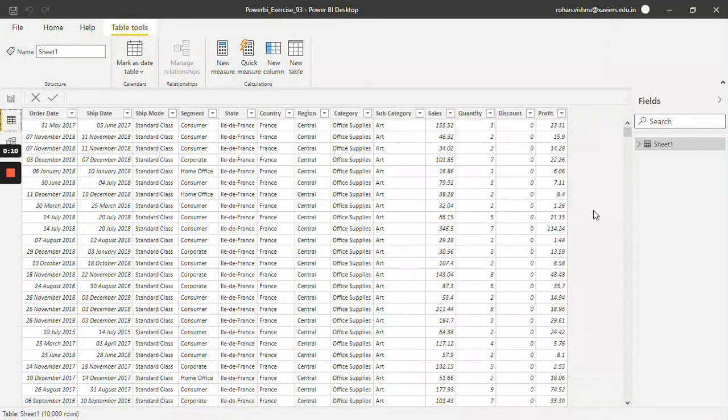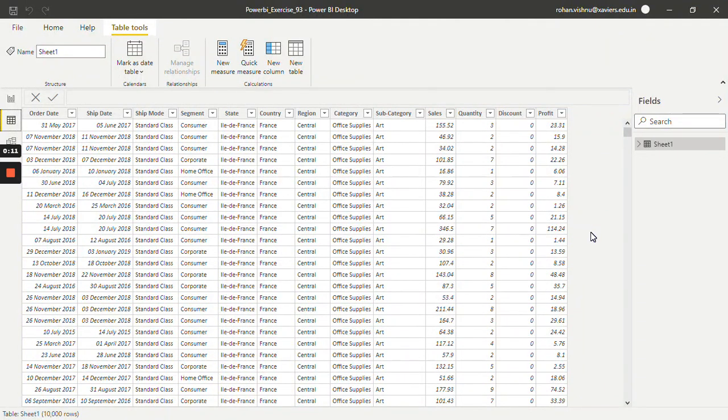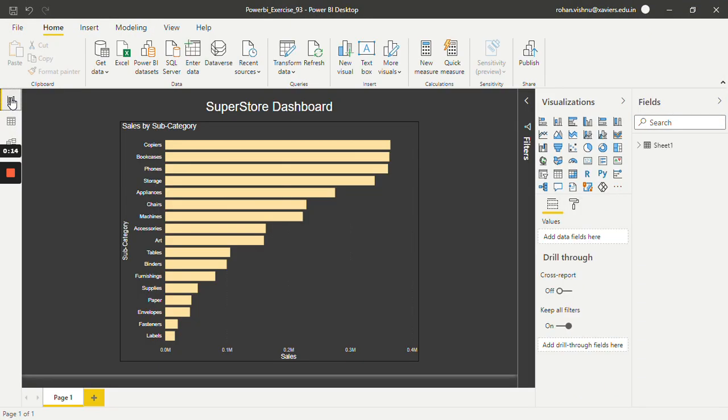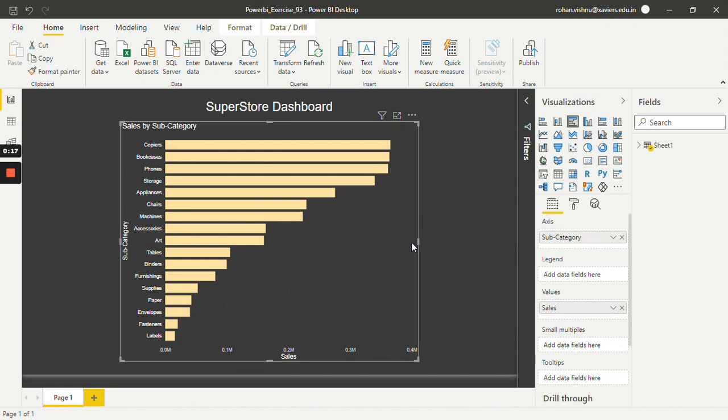For this tutorial I will be working with this online retail data set. In the report pane I have already made one bar chart which represents sales by subcategory.